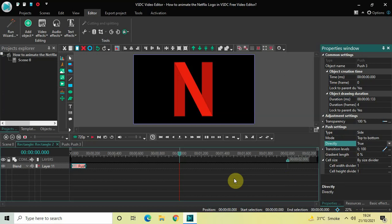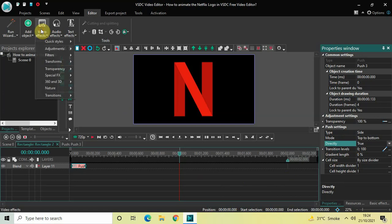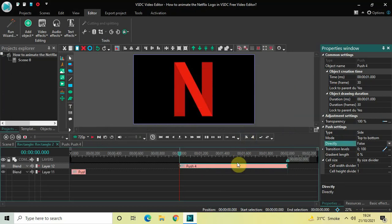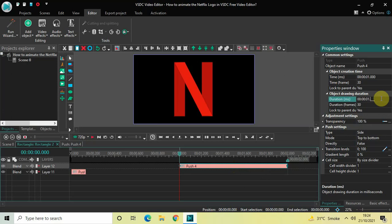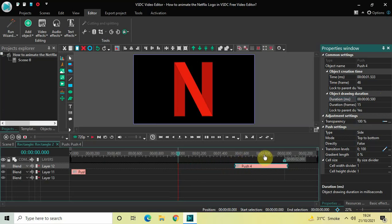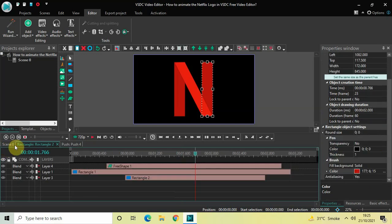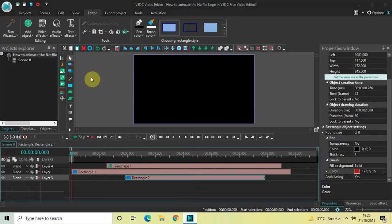Now add a second Push transition inside the second rectangle object: go to Video Effects, Transitions, select Push, click OK. Decrease its duration from 1 second to 500 milliseconds — write 00:00.500 and press Enter. Place this second push transition at the end. In the Push settings, Type is Side, Mode is Top to Bottom, Directly is False, and Gradient Length is 0 percent. Play from the start to review.